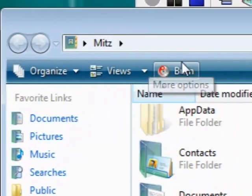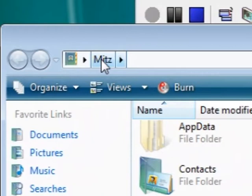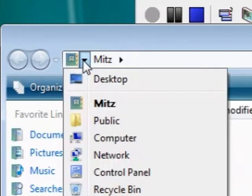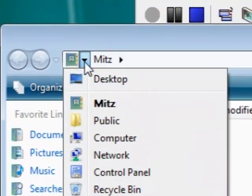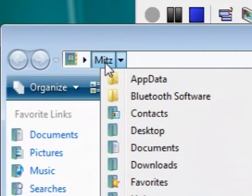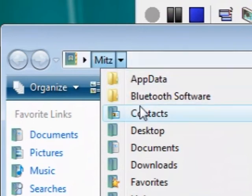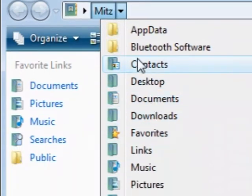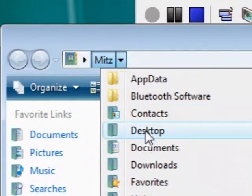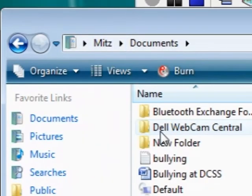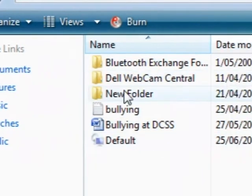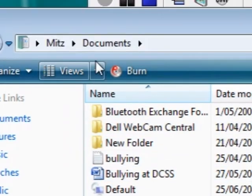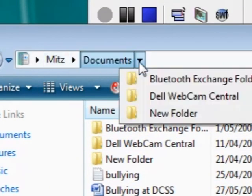Also up the top here you can navigate around. If you press these little arrows here it shows you what's contained in this section. So in the Mits section which is my user, these are the folders that are in that section. Now if I press on documents it'll show the documents here, but also if you press on the little arrow it'll show the folders that are in the documents folder.